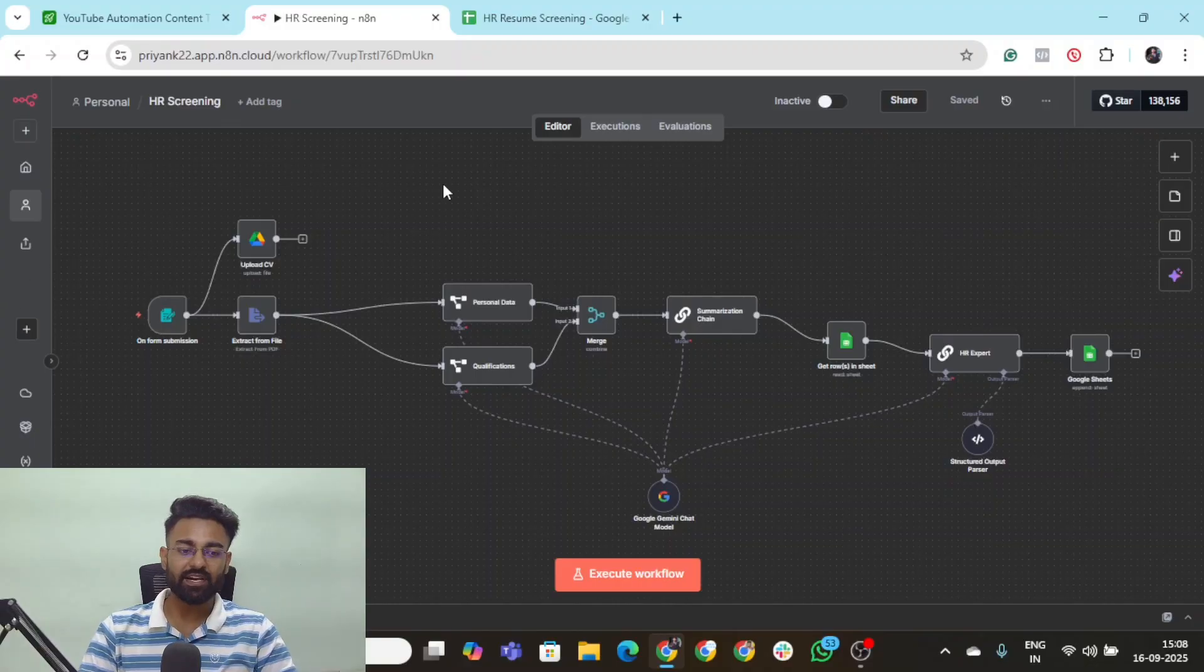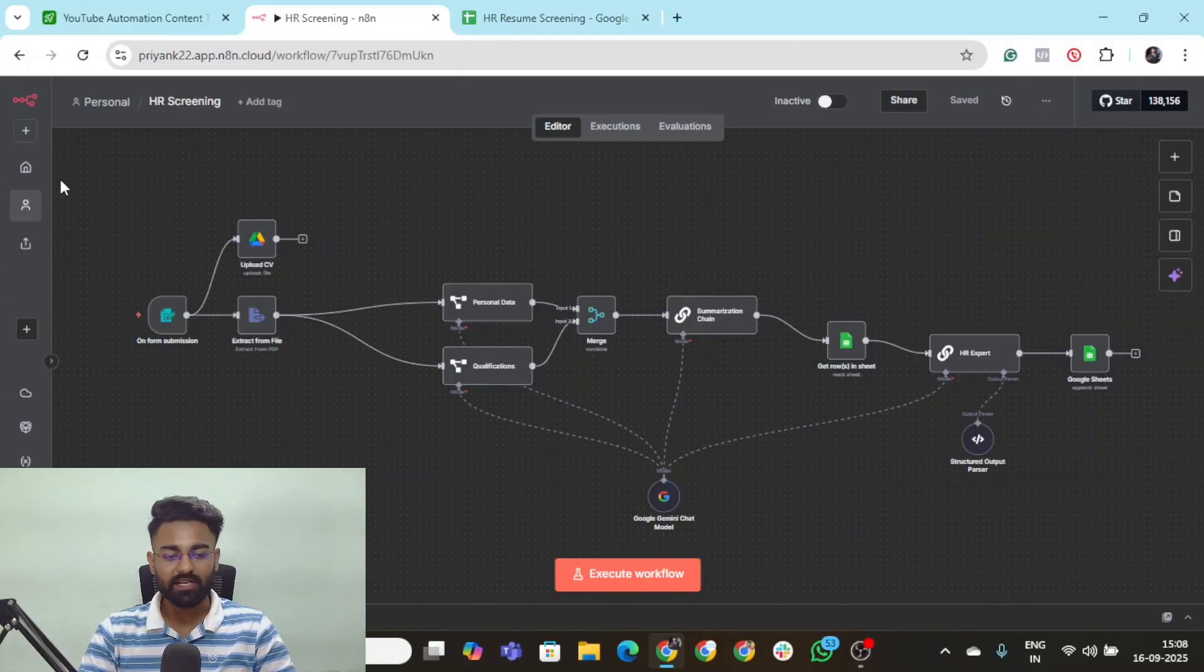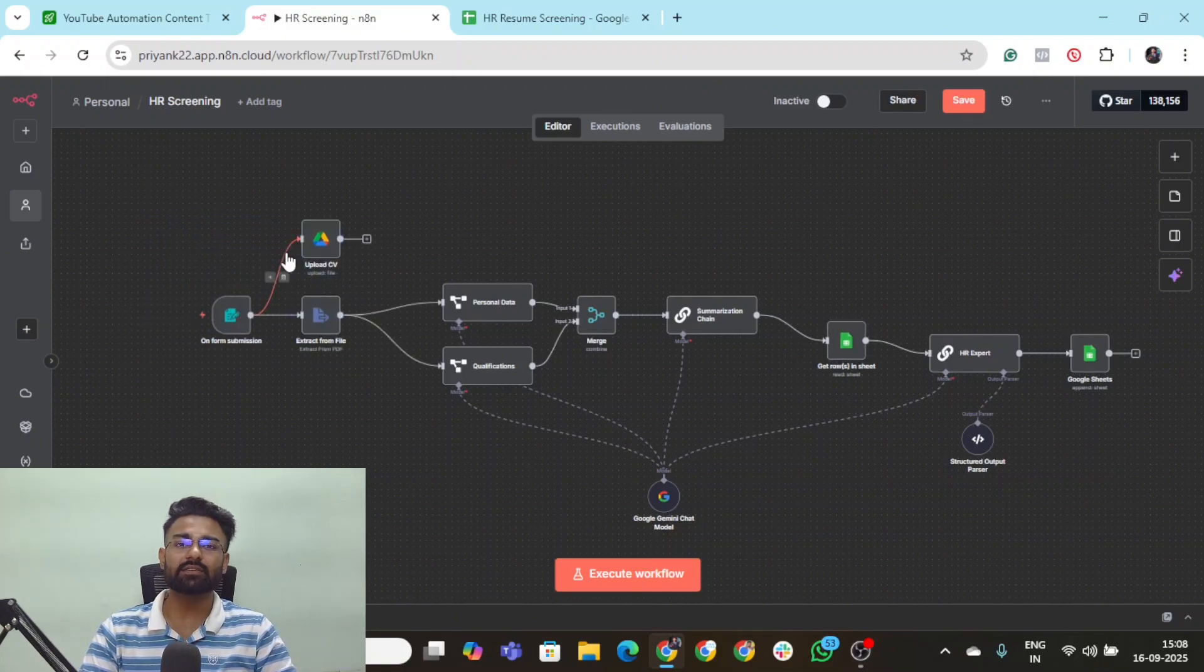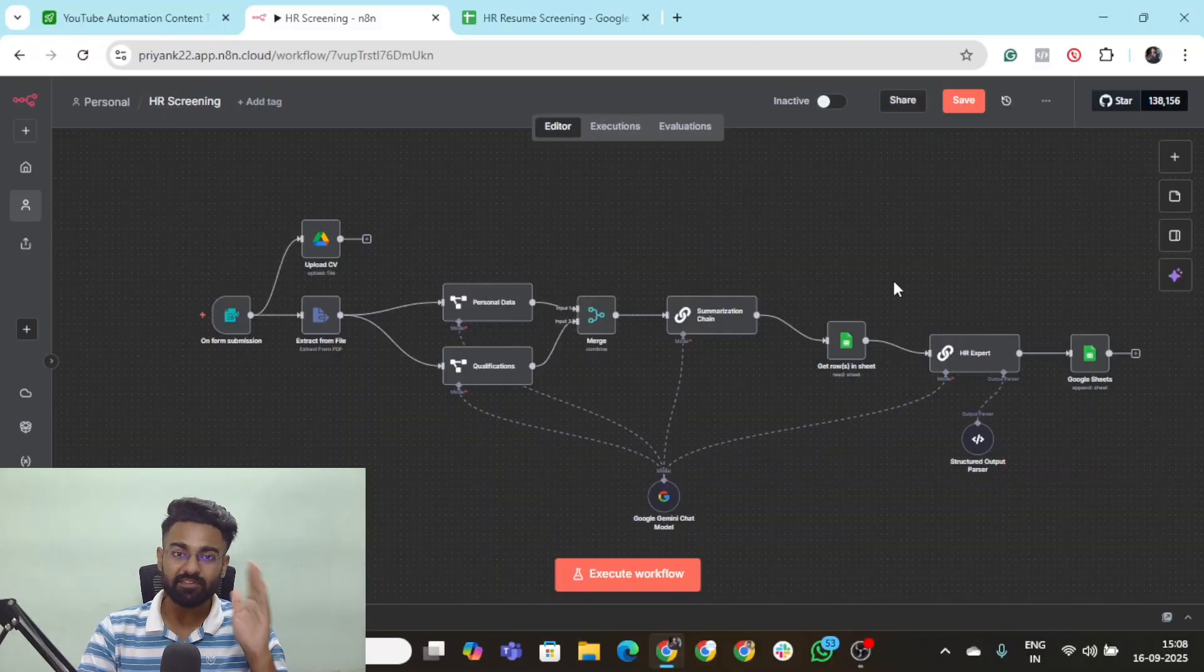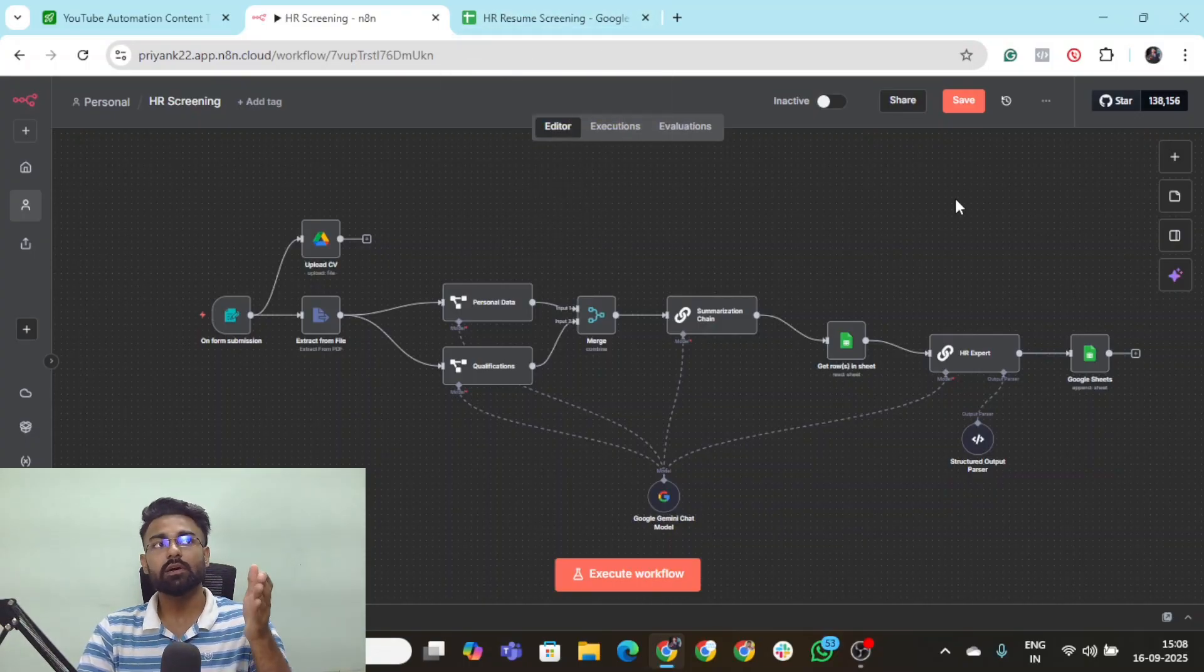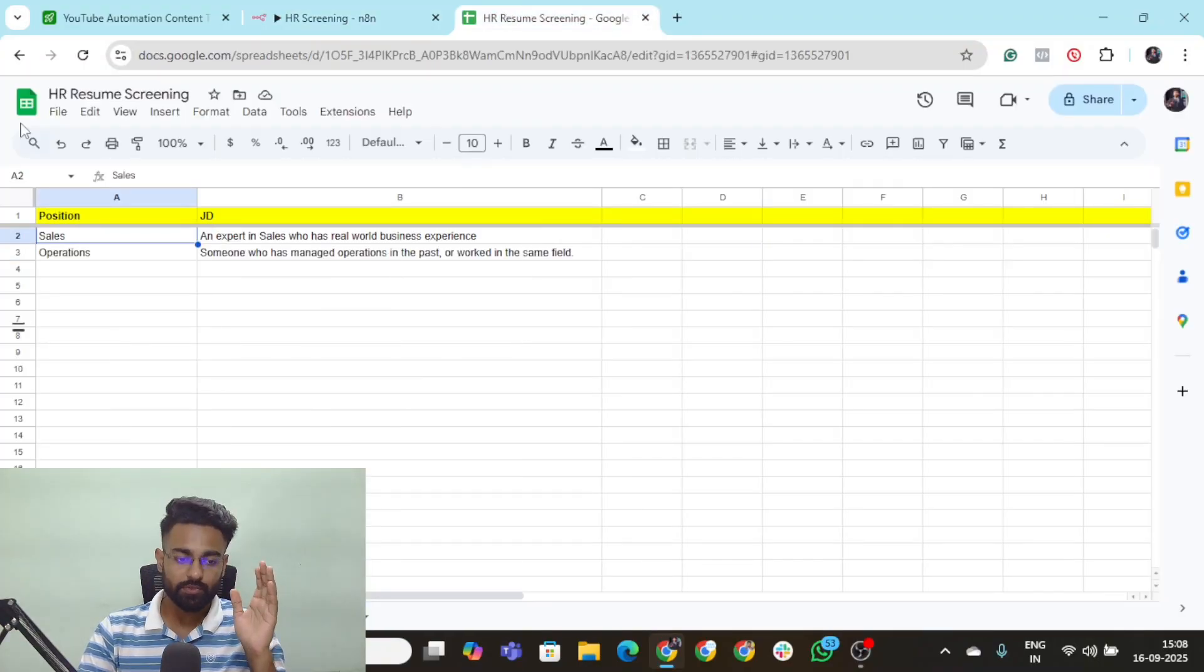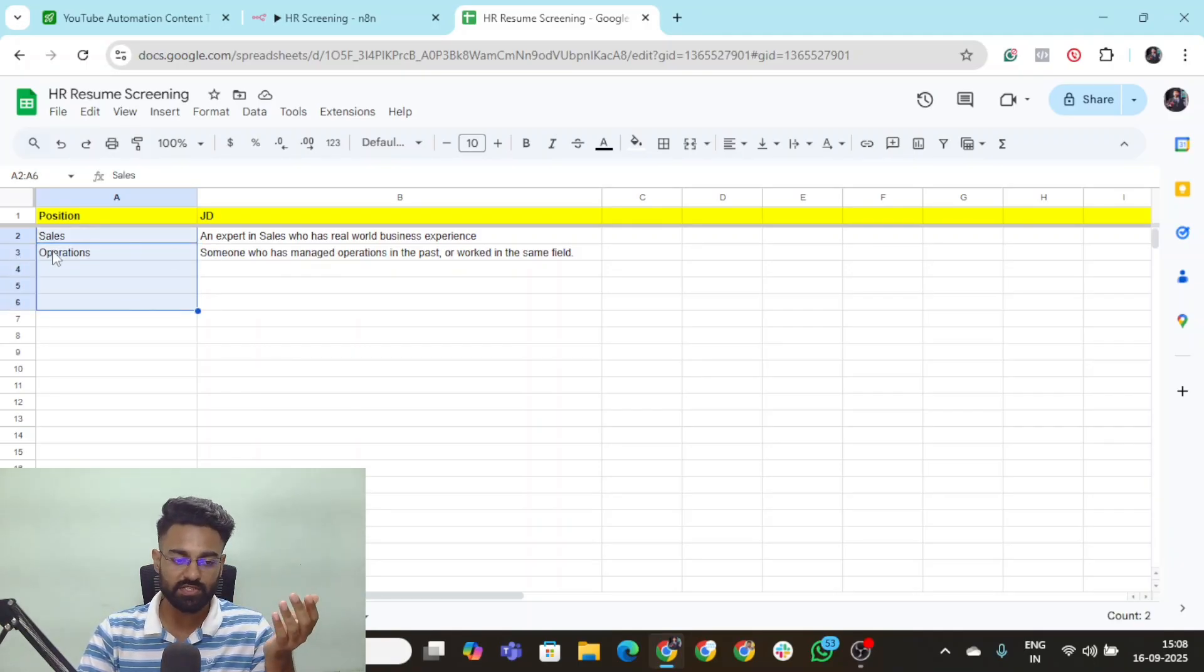This is the entire HR Resume Screening Agent that you can see right here. The very first thing that you need to do is create a database where all the job openings and all the final output of the resumes would be placed. This is the database, HR Resume Screening. You can keep any name that you want, keep all the positions that you want right here.